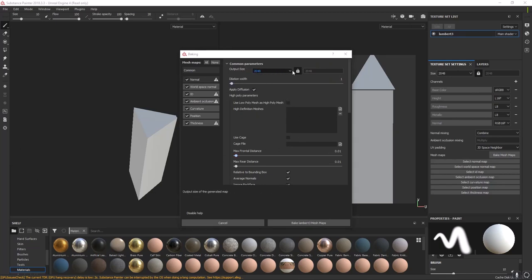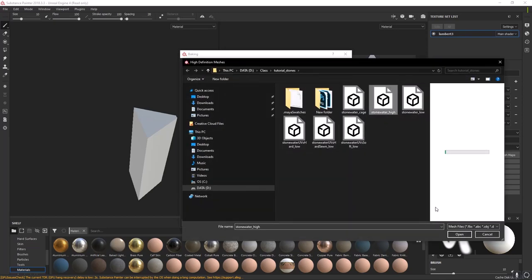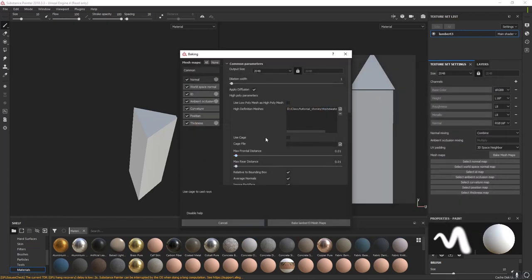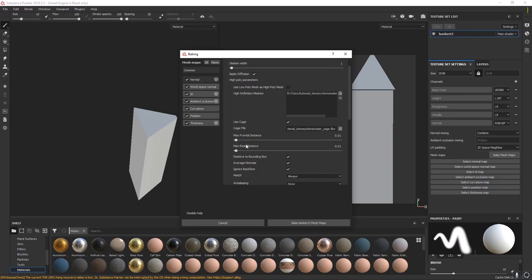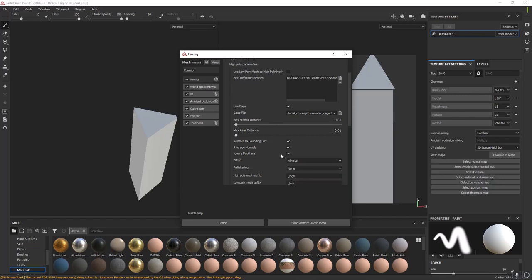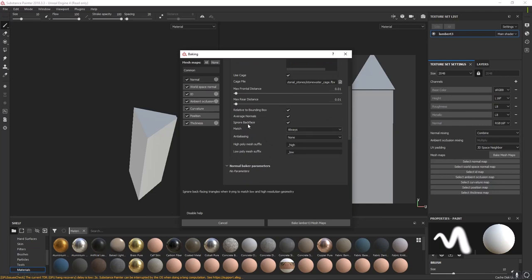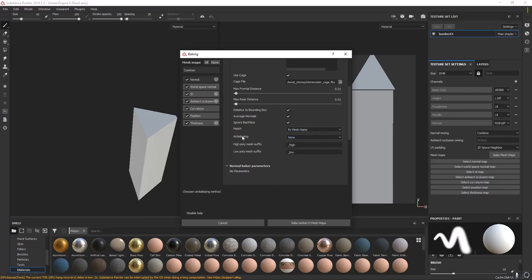Output size at 2048 is just what we want. We want to have a high definition mesh — click the little page, import stonewater_high. Then we want to use a cage — click that, then Cage File, click the page, find our cage and bring it in. The frontal and rear distances will be defined by the cage. Match — we want to match by Mesh Name, not by Always. Anti-aliasing — let's do Subsampling 4x4; you can do 8x8 if you want, it'll just take a bit longer.